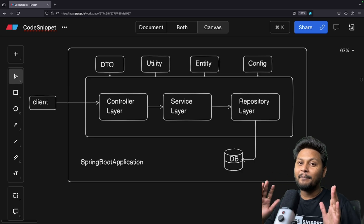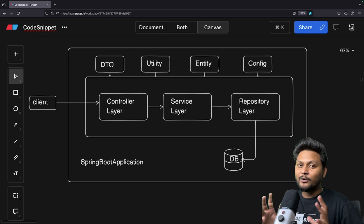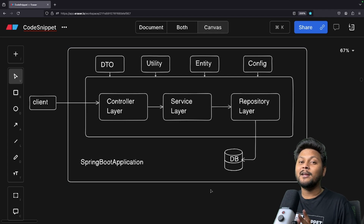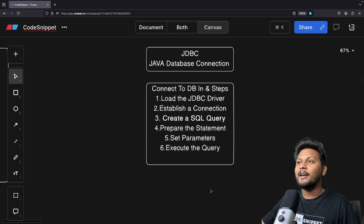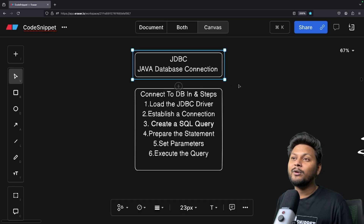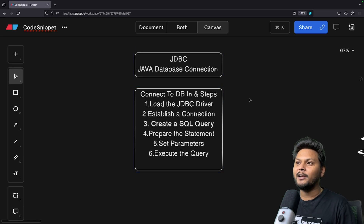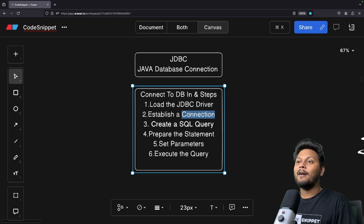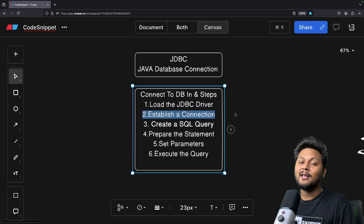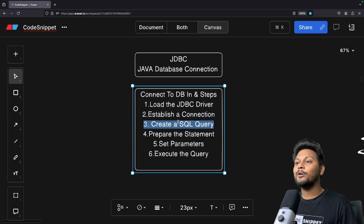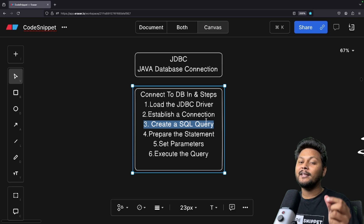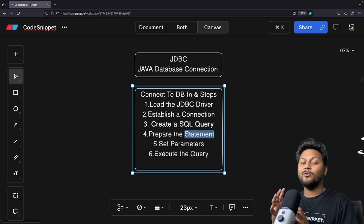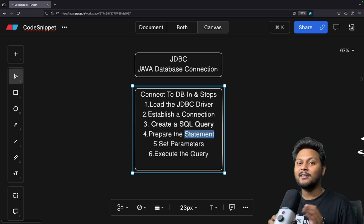Let's go back in time and see the traditional way of doing this. If you build any traditional application without the Spring Boot framework, you can still connect to a database through your Java application using something called JDBC — Java Database Connection. The steps you need to take are: first, load the JDBC drivers; after that, establish a connection to your database using classes like DriverManager; and after that, create SQL queries — you need to create a query inside your Java application and prepare a statement using Statement or PreparedStatement.